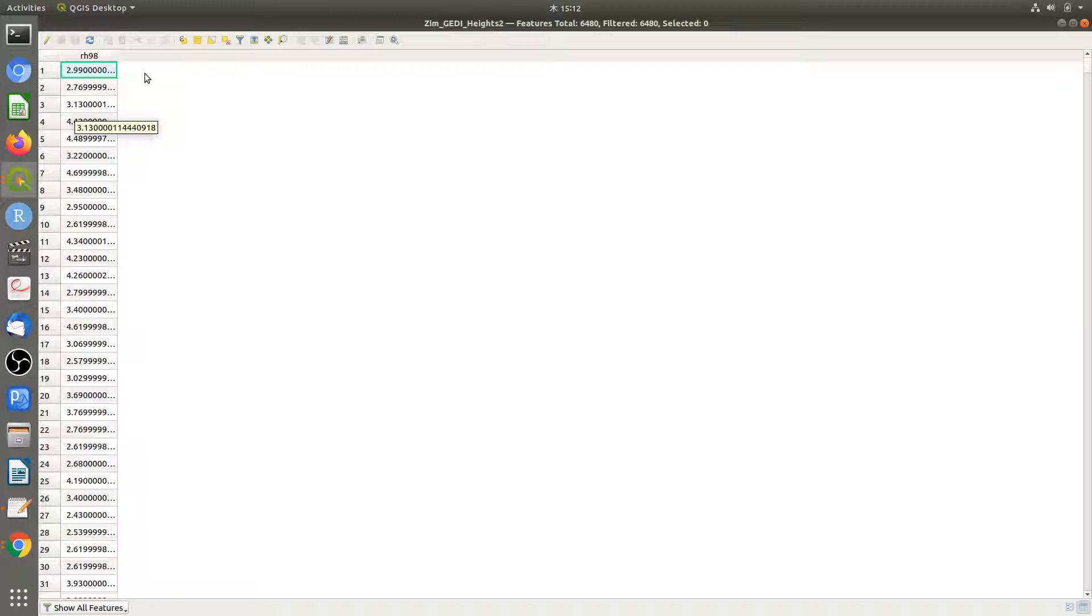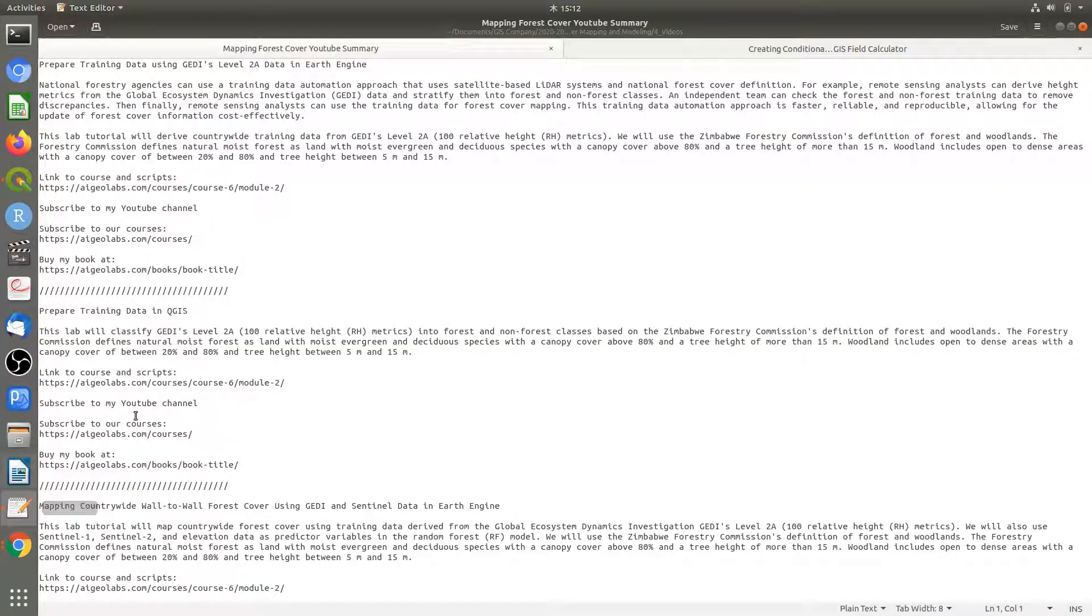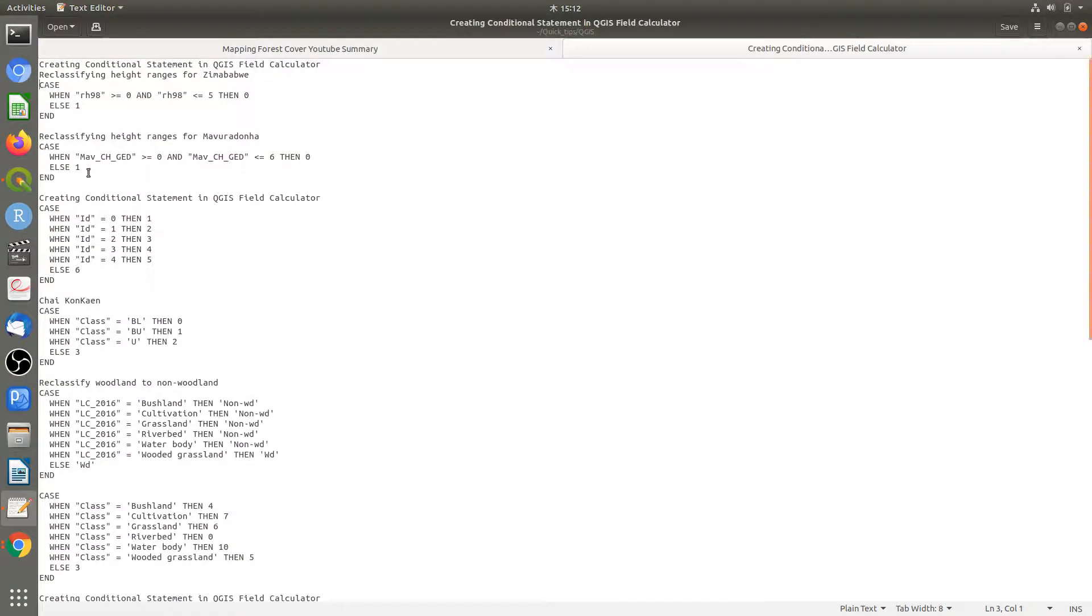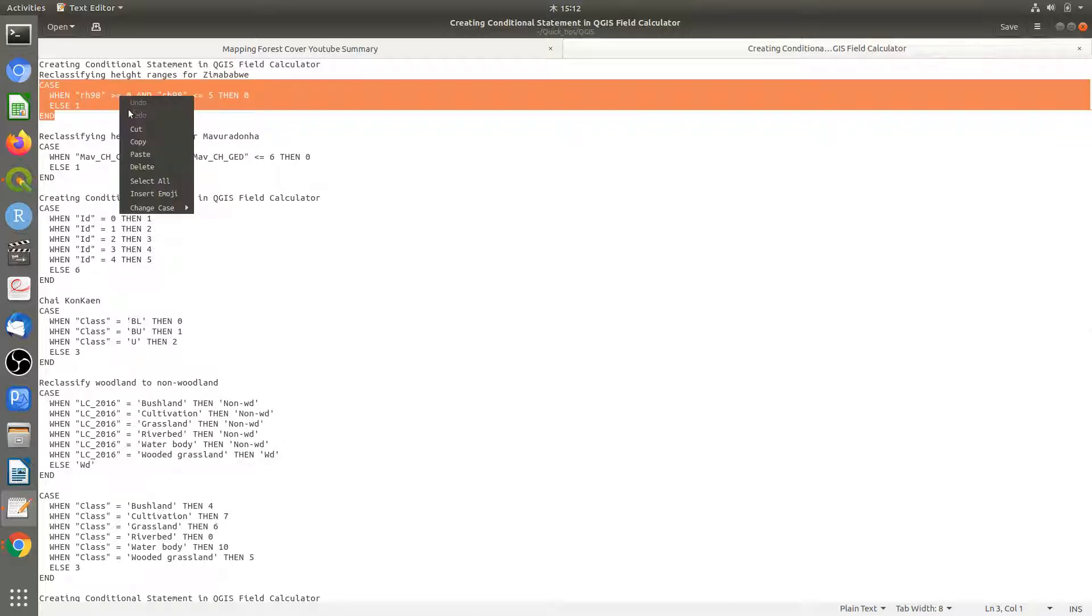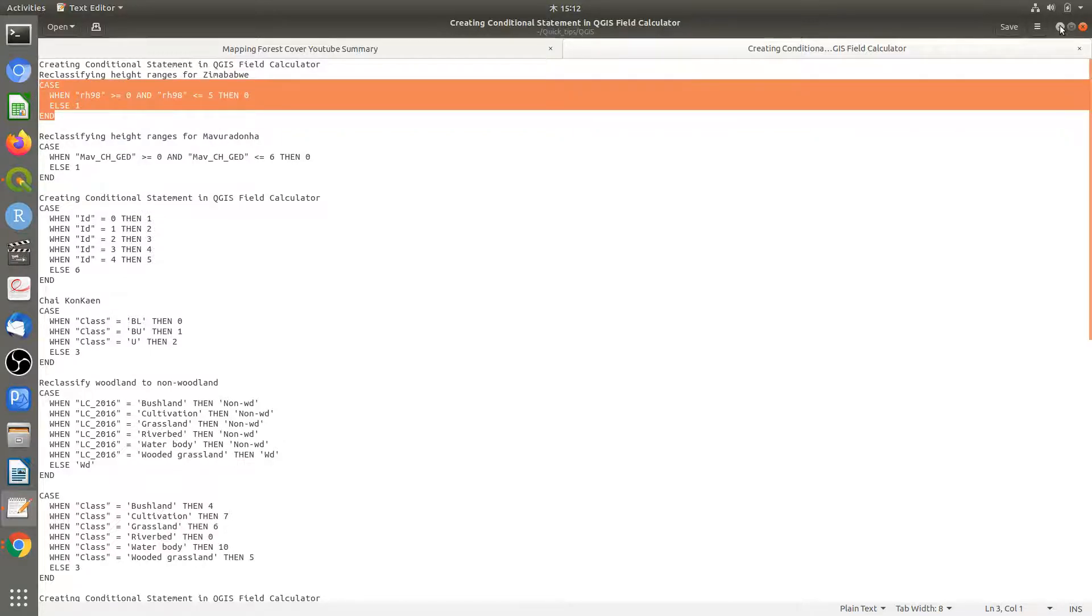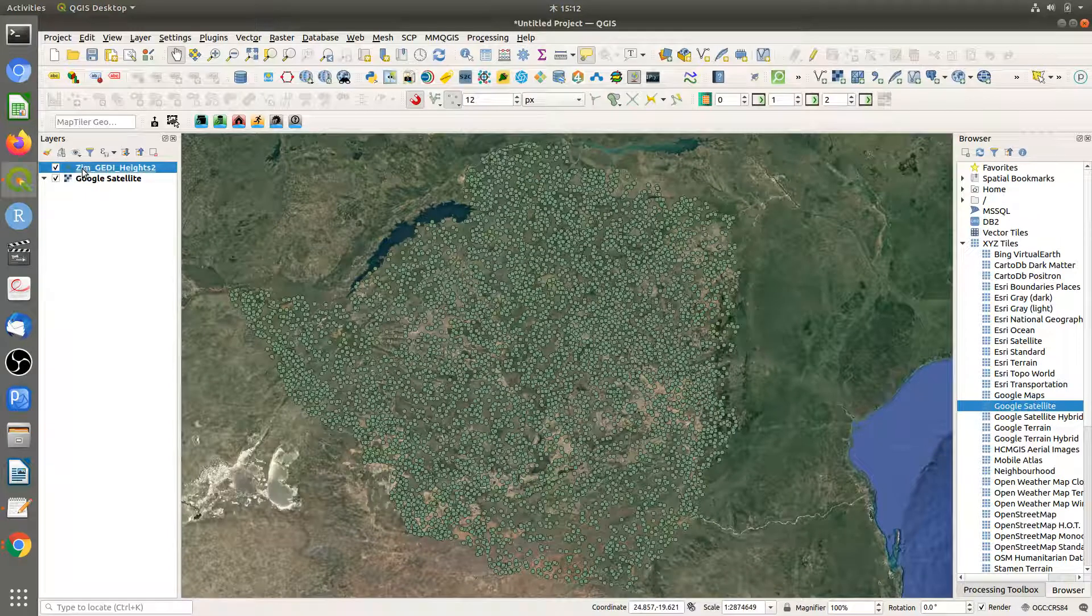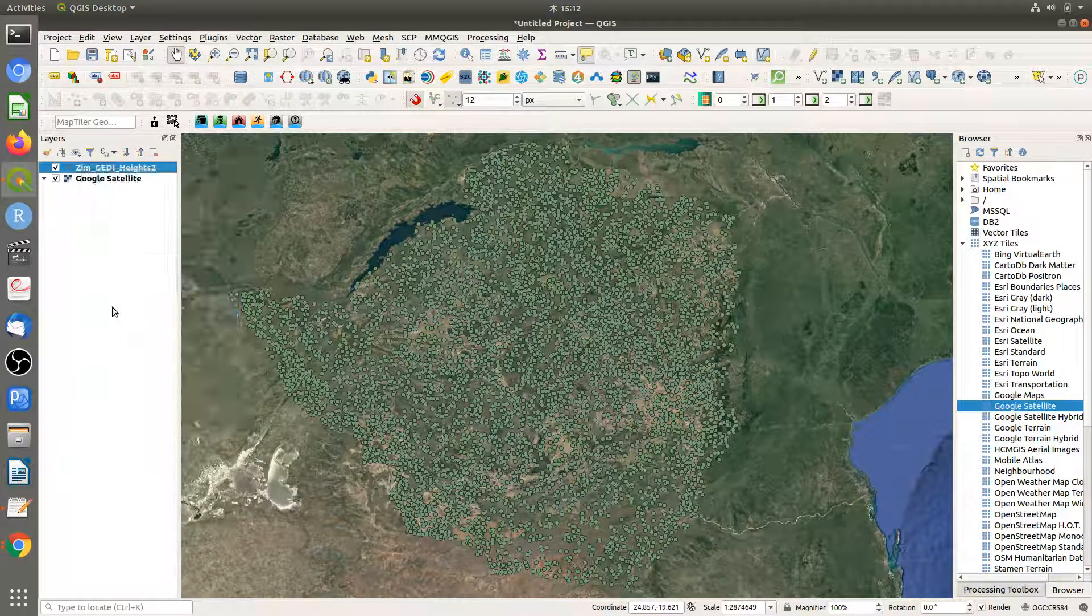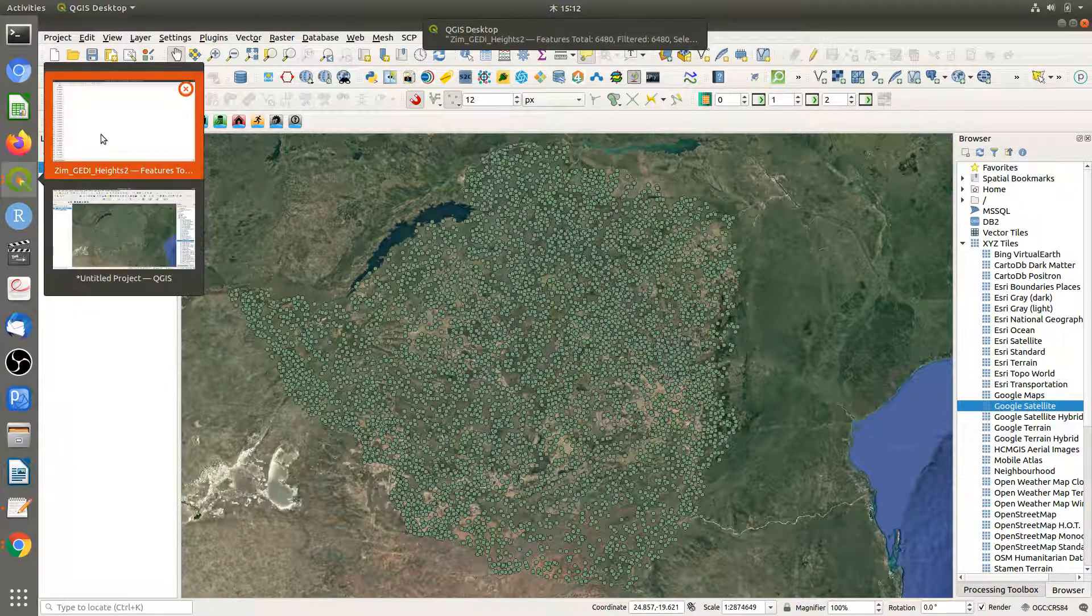What we do is use a code that I've already prepared. I'm going to copy this code and go back to my attribute table.